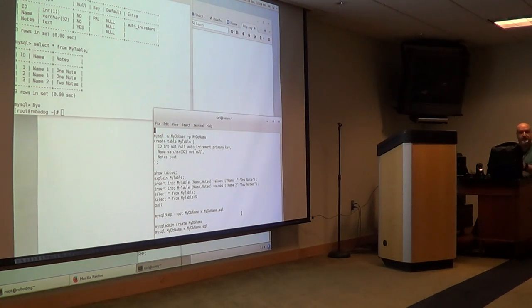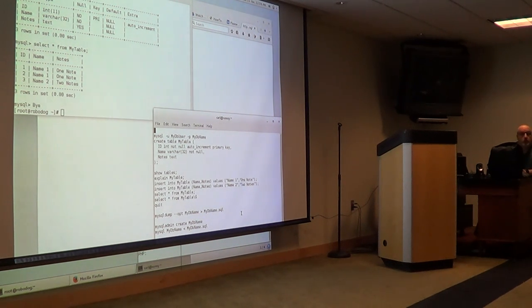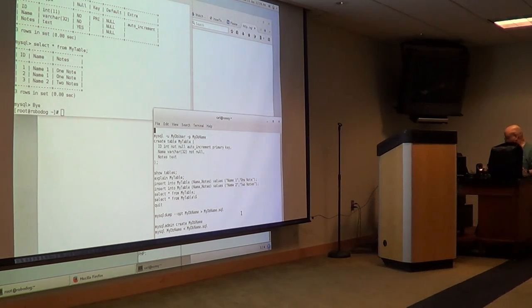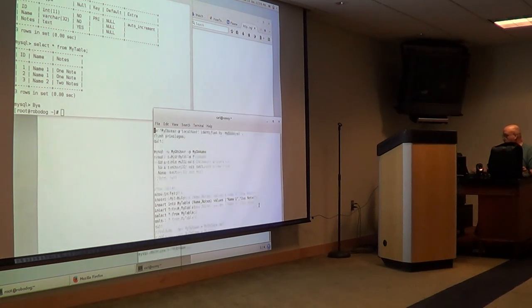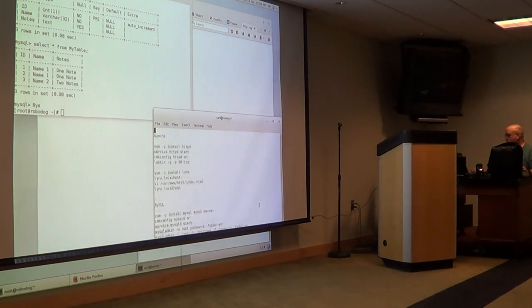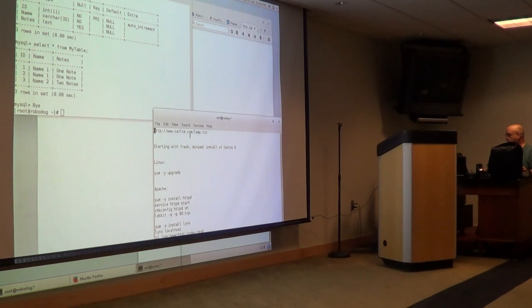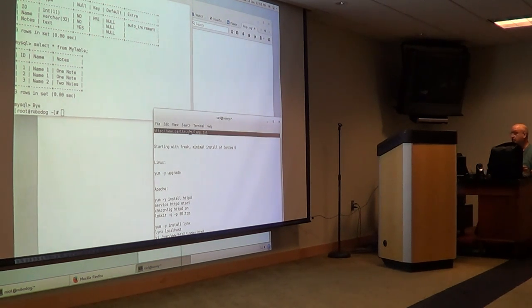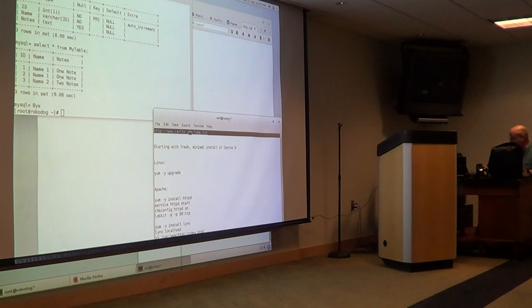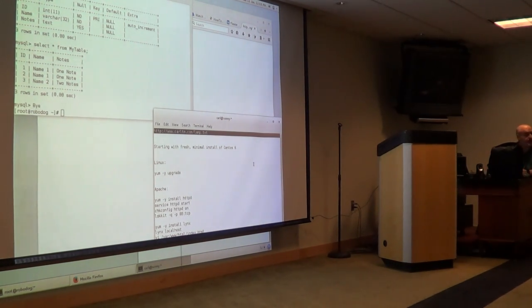So, Carl, repeat again where we can get these commands. It was carltm.com slash something. It's right there. lamp.txt. www.carltm.com slash lamp.txt.